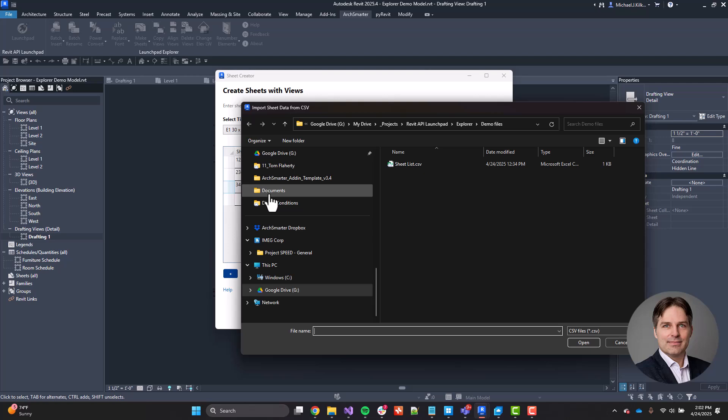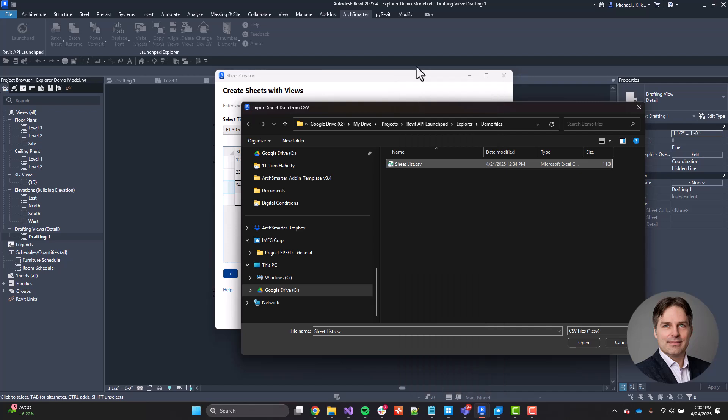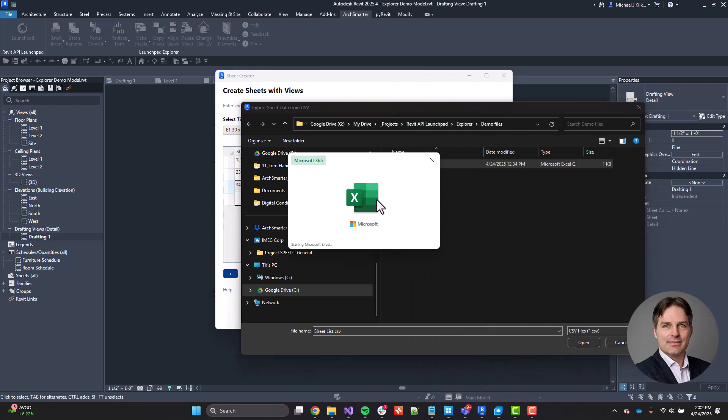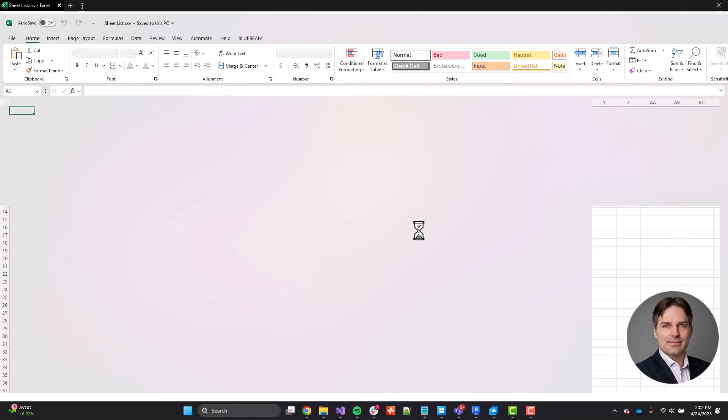Essentially, all of my rows in the spreadsheet are just separated by a comma. So I have a sheet list here. In fact, if I go ahead and open that, let me open that in Excel and you can take a look at it. It's very straightforward. I can also open it in Notepad, but there's not all that much to it. There's a column specifically for my sheet numbers, a column for my sheet name, and then I have a column here for views.